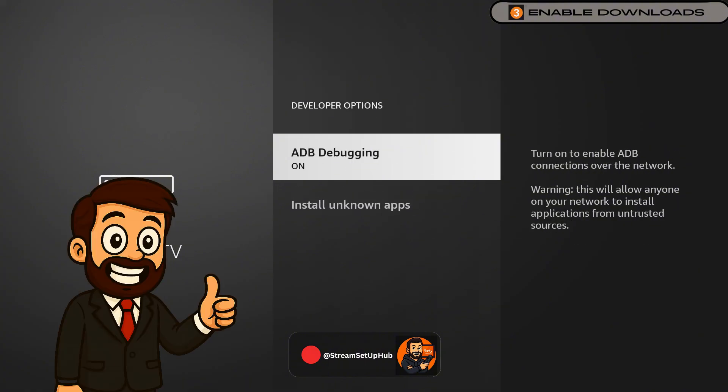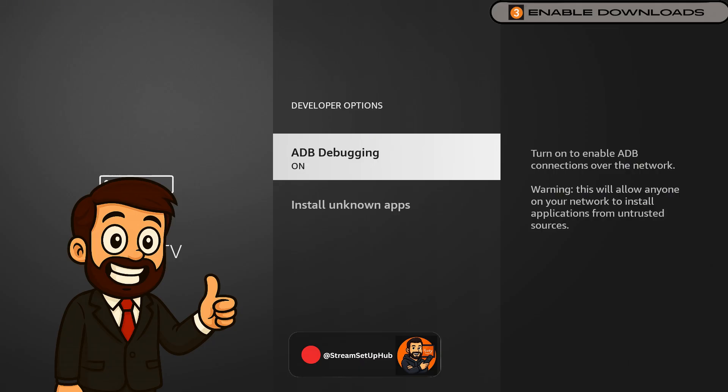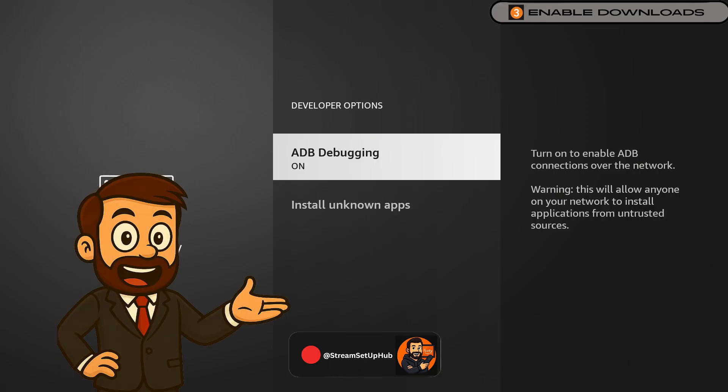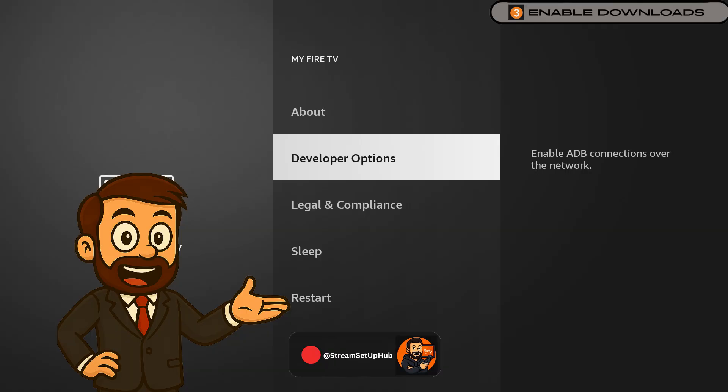Additionally, activate ADB debugging to ensure smooth and error-free installations. These settings provide full control over your app installations.